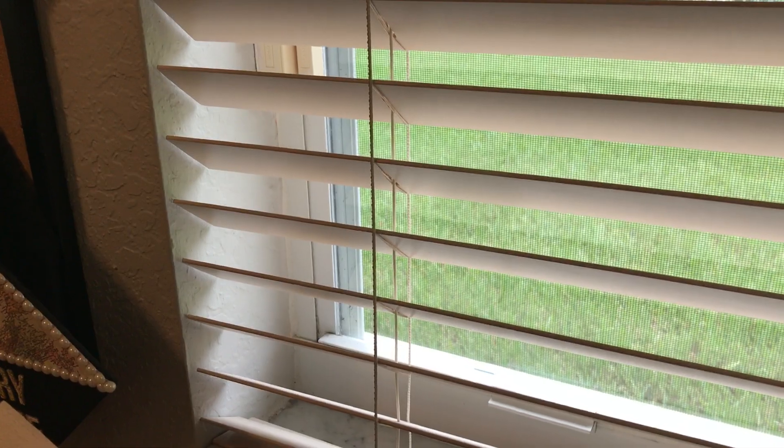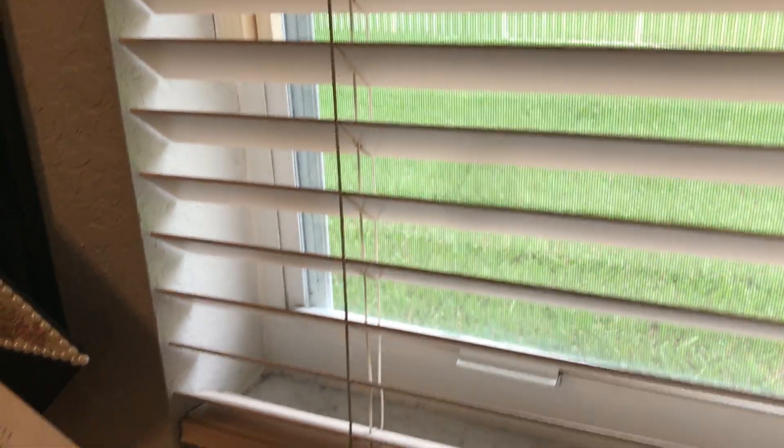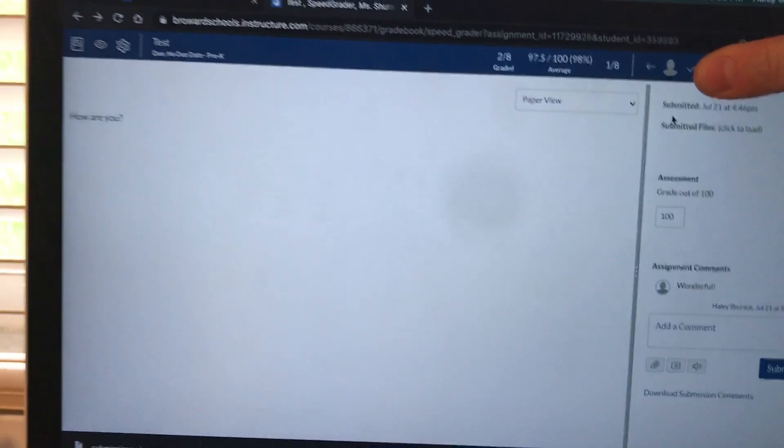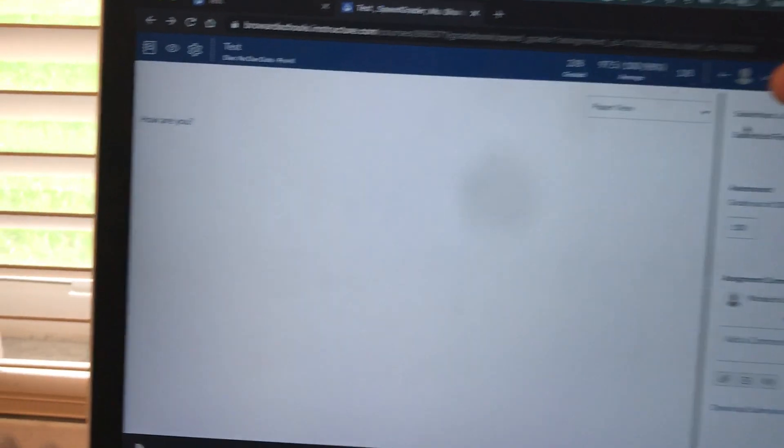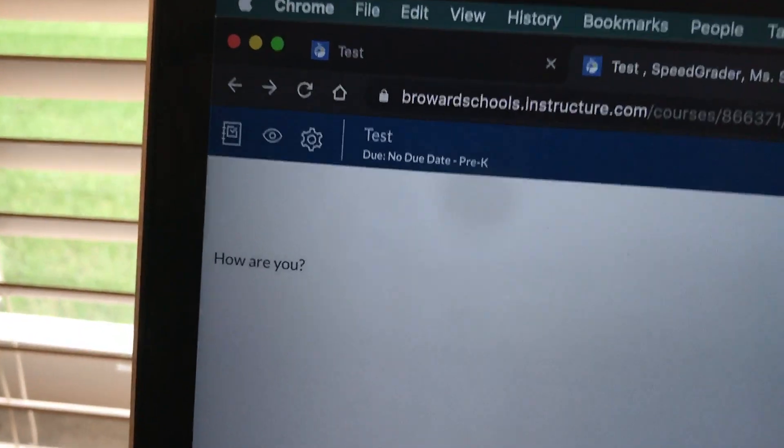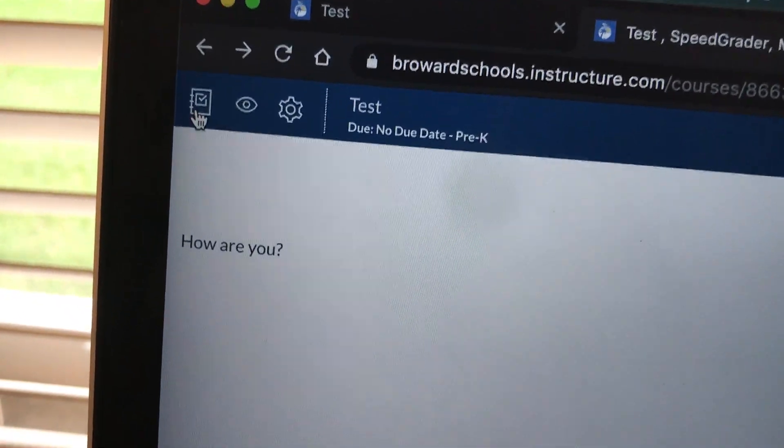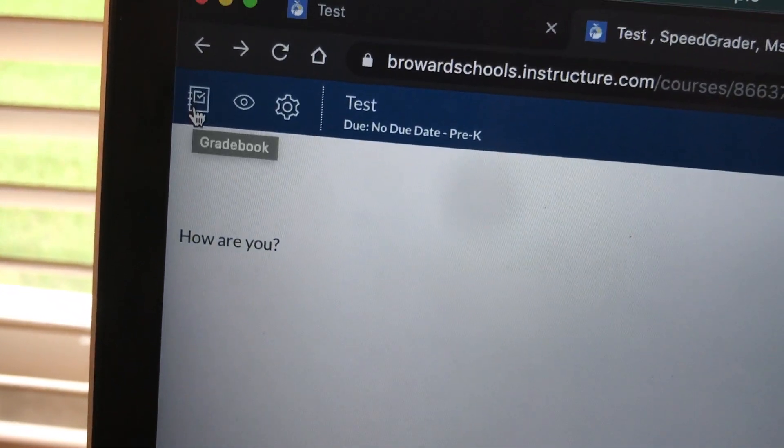I'm going to go back to speed grader. We're back on speed grader but remember I saw that grade book by clicking on this notebook, the grade book.